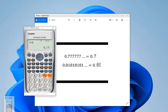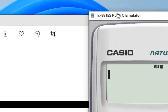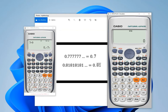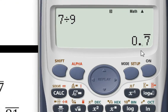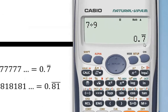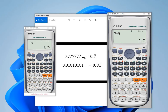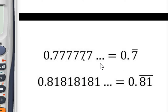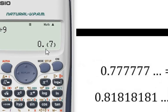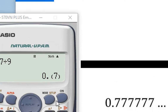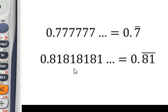That is the fx991es plus calculator. Let's do the same thing on this calculator — let's divide 7 by 9 and see the result in decimal format. Here the result of 7 divided by 9 is 0.7 bar. This means the 7 is non-terminating: 0.777... and so on. It can be represented by 0.7 bar, and also displayed in this form in this scientific calculator.